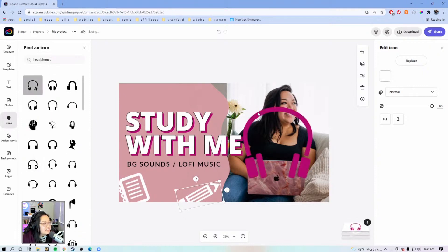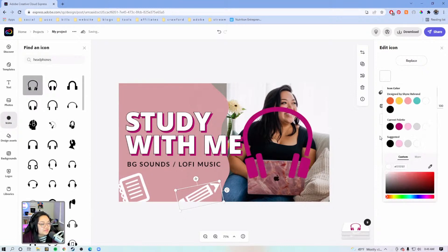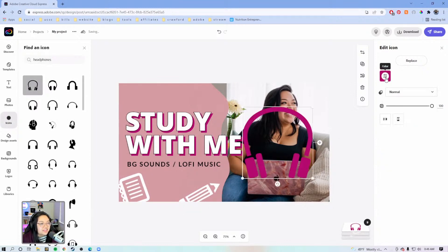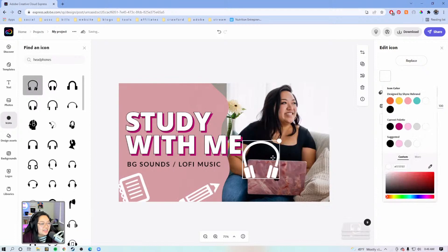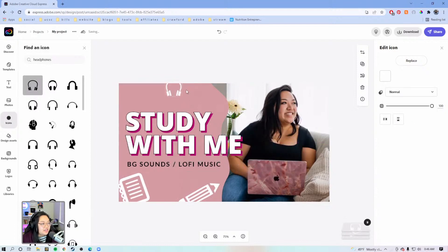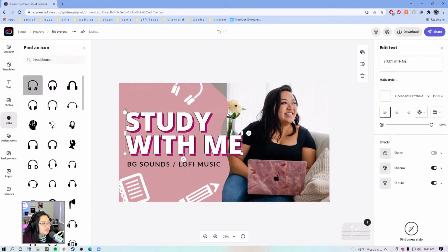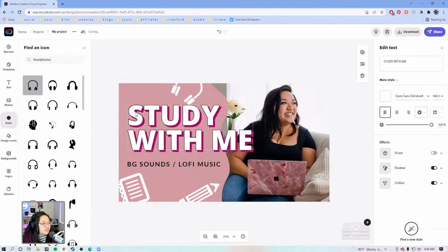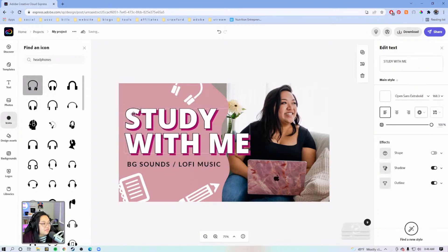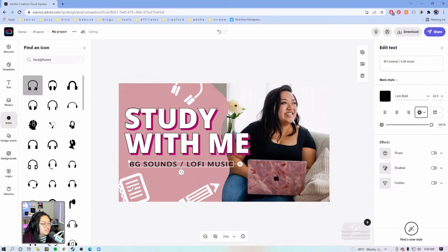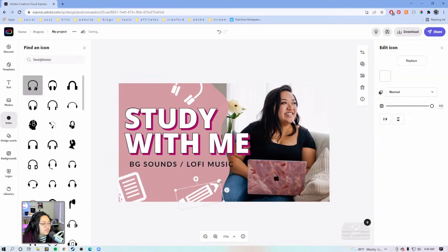Let's go with these — we'll just rotate them and adjust. Let's make the text even bigger and just take up all the space on this thumbnail.